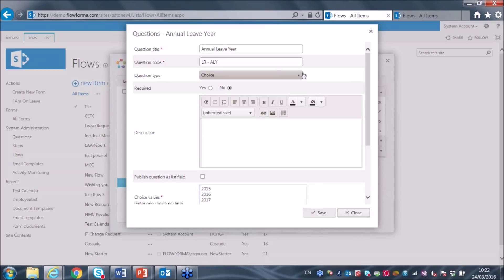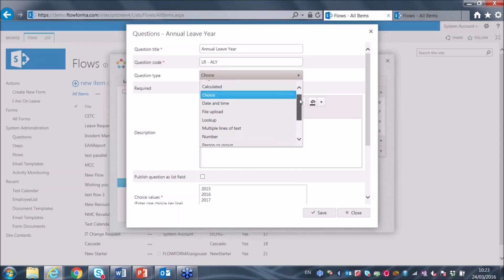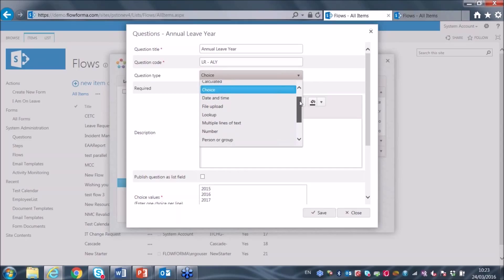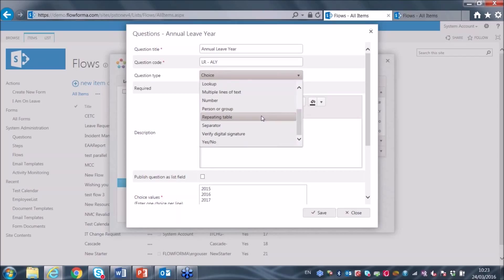Among the many different data types supported are: lookup, file upload, number, person or group. You can also put in a repeating table where you're recording a whole table of data — very useful in different workflow scenarios, for example expenses, where you might want to record a table of expense details.